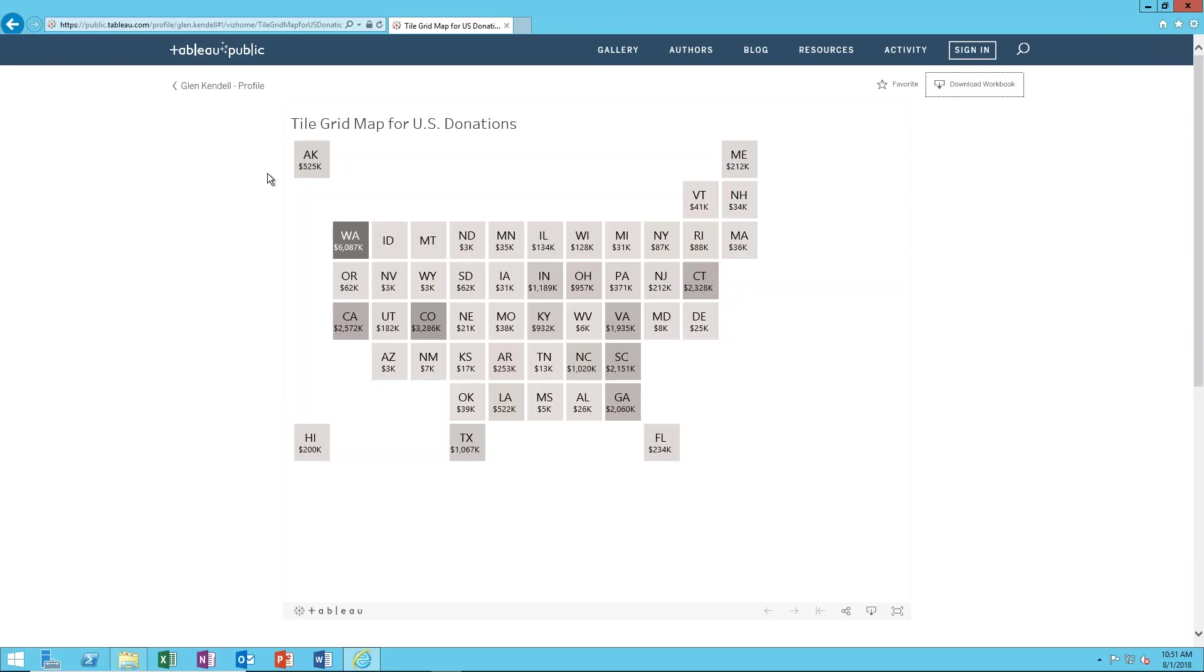Glenn Kendall with Concourse Hosting here and I'm going to show you this cool and amazing tile grid map showing donations across the United States.